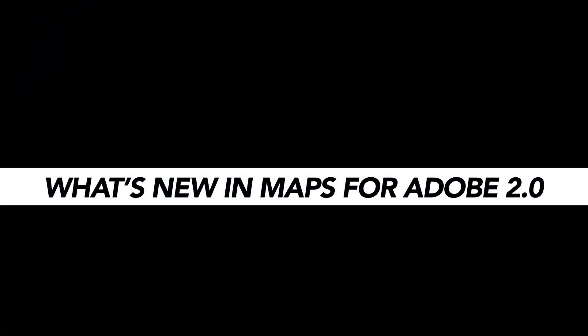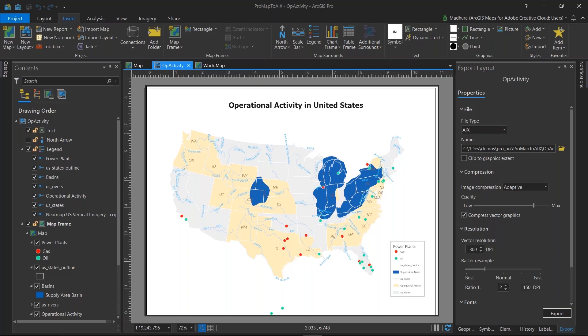In this video, we're going to take a look at some of the new features added to version 2.0 of ArcGIS Maps for Adobe Creative Cloud.